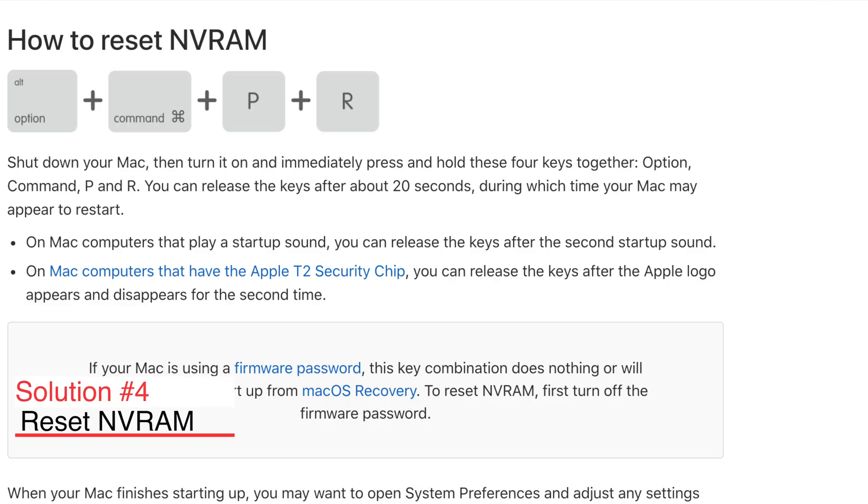And if this still doesn't work, you can always reset your NVRAM. And how do you actually reset it will be just following the instructions on the screen. And it sometimes just solves everything.